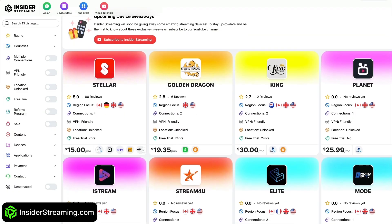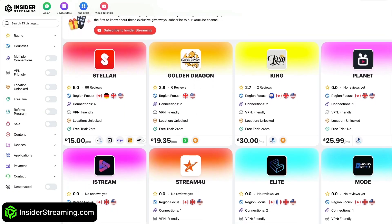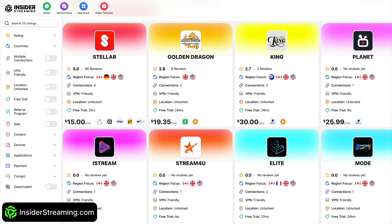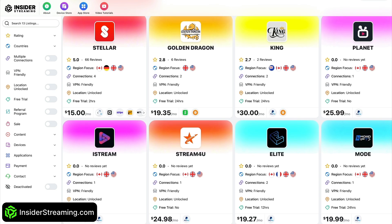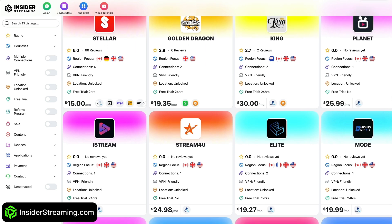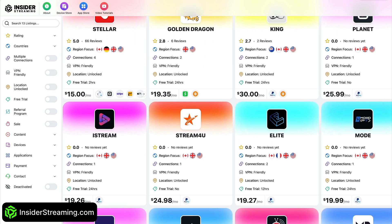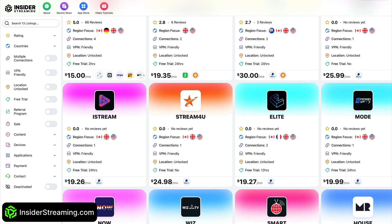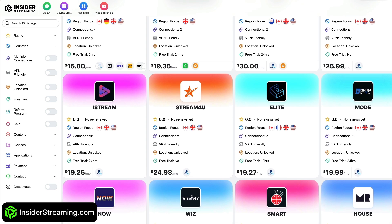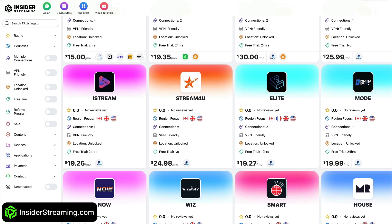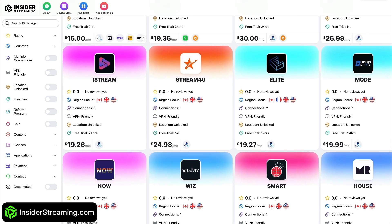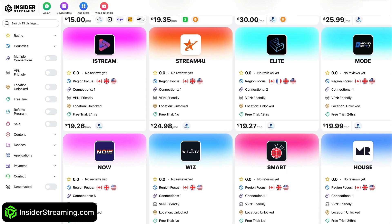To ensure you never miss an Insider Streaming video, subscribe to our YouTube channel and turn on notifications by clicking the bell icon. You can also show your support by clicking the like button and sharing the videos with your friends and family. And be sure to visit InsiderStreaming.com for IPTV reviews.